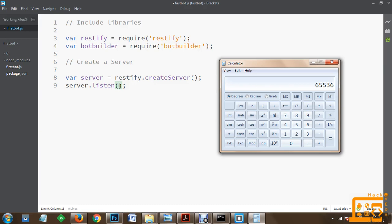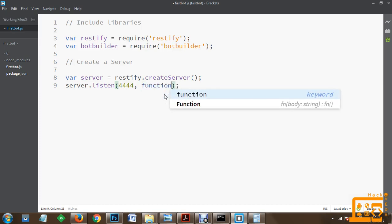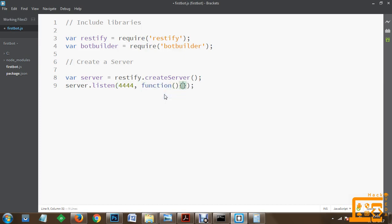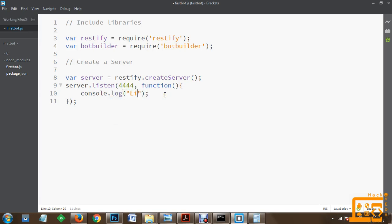You can select any required port to make it a server listening on a port number. Whenever users connect to the server, they will communicate on this port number. We are listening on port 4444, and when the server starts listening we log a message to the console: 'listening on port 4444'. We use this just to confirm our server has started.